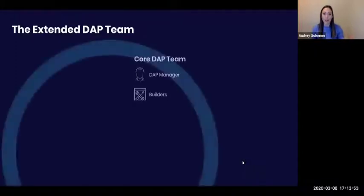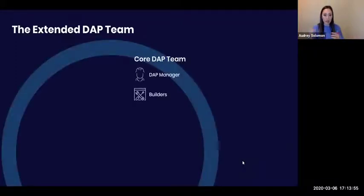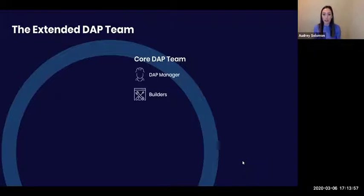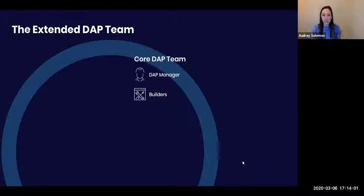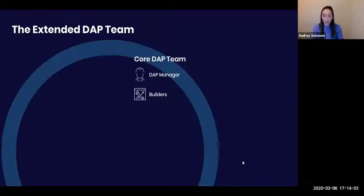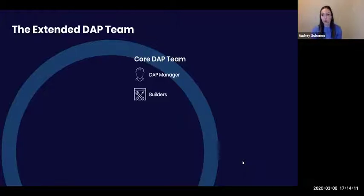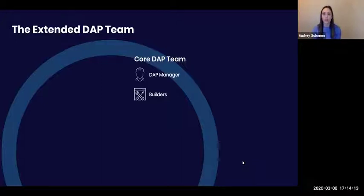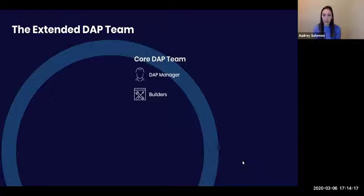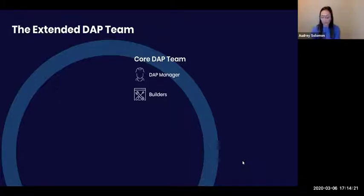Going over our extended DAP team, of course we have the core DAP team. We have a DAP manager and we have builders, and they're really responsible for overall strategy, things like what does our widget look like across all of our different apps, how do we create consistency, and then some of our larger rollouts that come from the IT org, like our global HR systems rollout that's going to happen in a few months. That team is building all of the WalkMe components required for those.